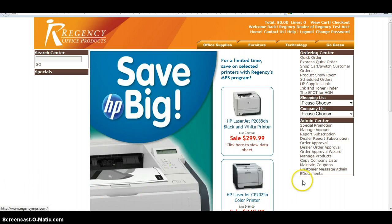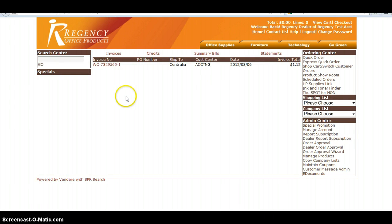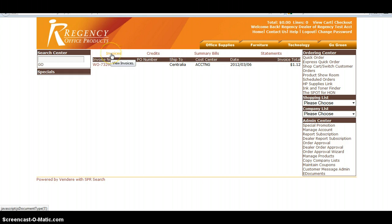So what you'll do over here on the right hand side, click on e-documents and this will pull up any of their invoices, credits, or summary bills.